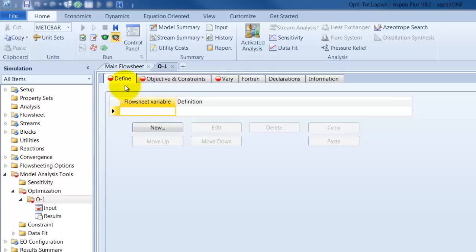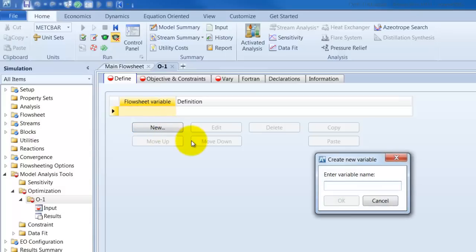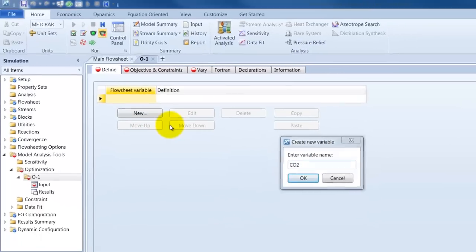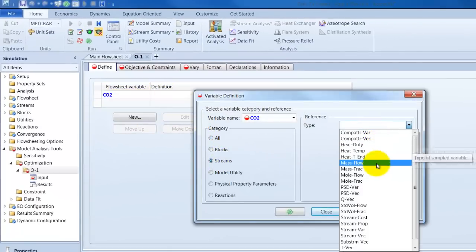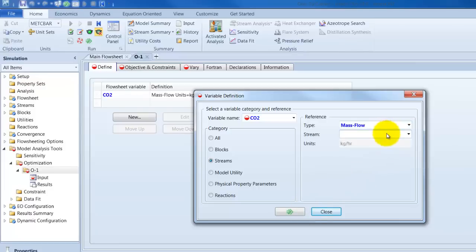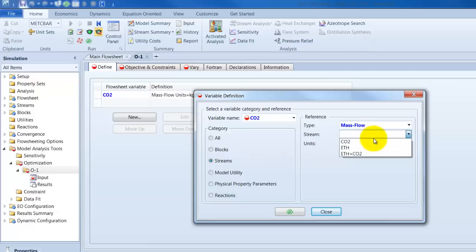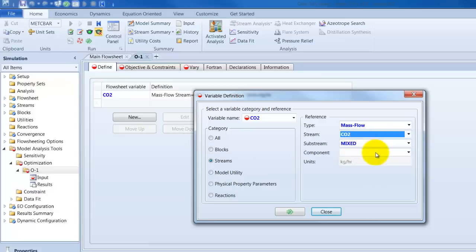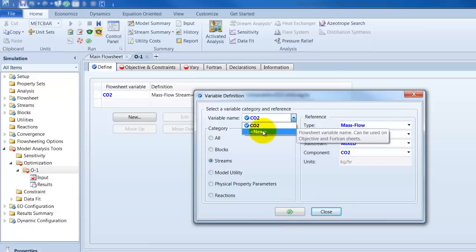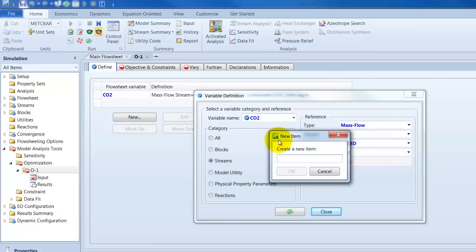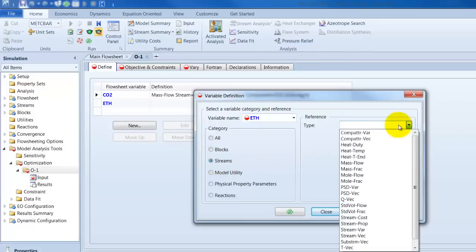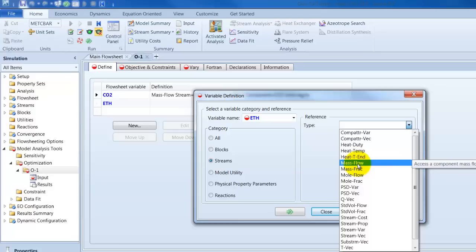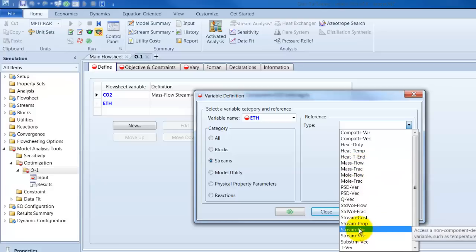Let's define our flow sheet variables in the define section. One of course is the concentration of the CO2 in the CO2 product stream. So, we name it CO2. We have to declare this as a stream and we find for the stream also. Here it's of course CO2 and the component is also CO2. The other variable is the ethanol. It's again a stream and we go into mass flow. So, there's one tricky thing.